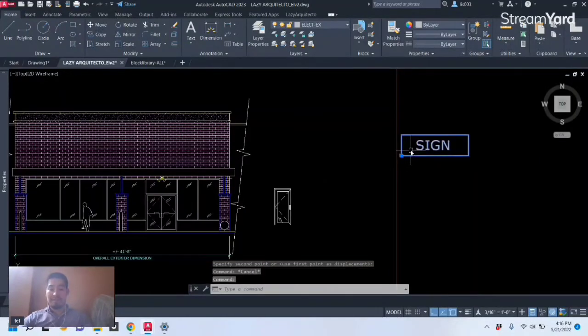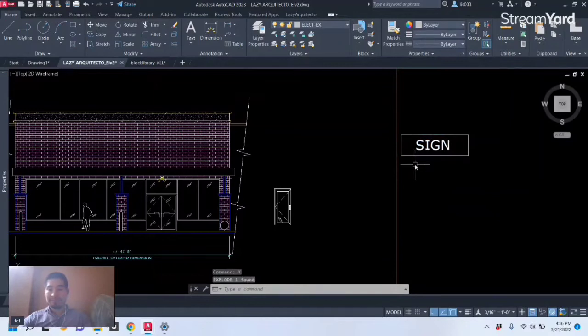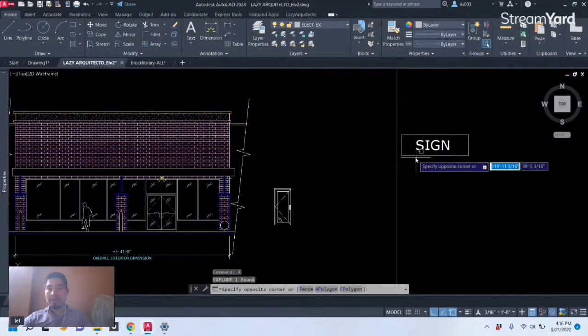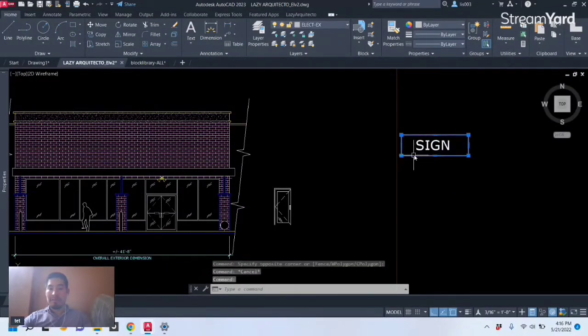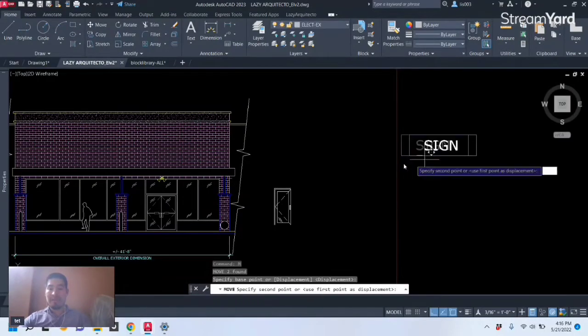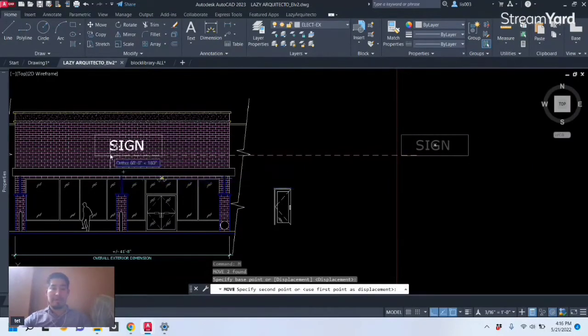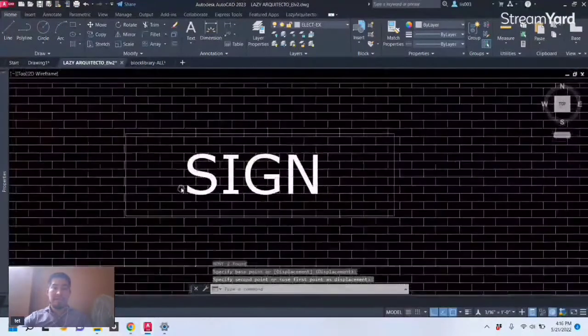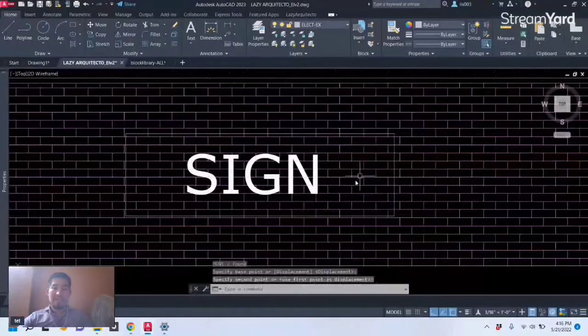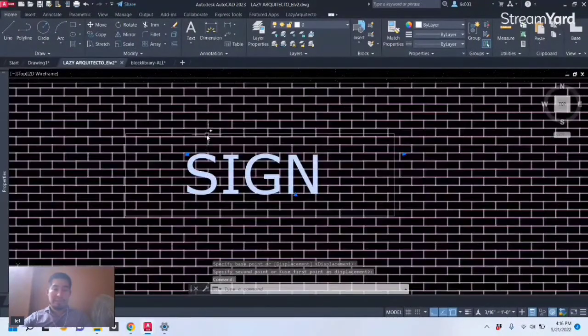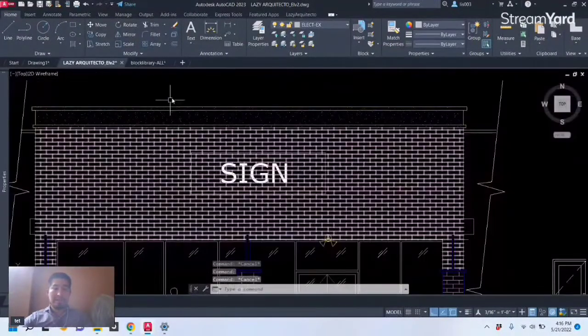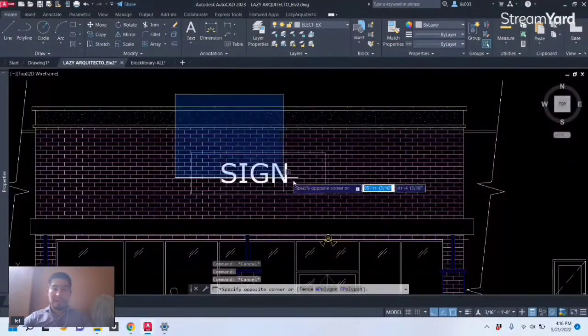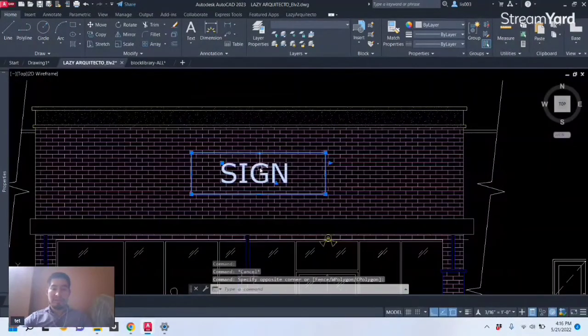So let me copy or move this block to show you how I did this. All right, so I'm gonna explode this like so and then I'm gonna select my sign text and my polyline and move it here on the side. So as you can see, this is not a block anymore, are simply objects.